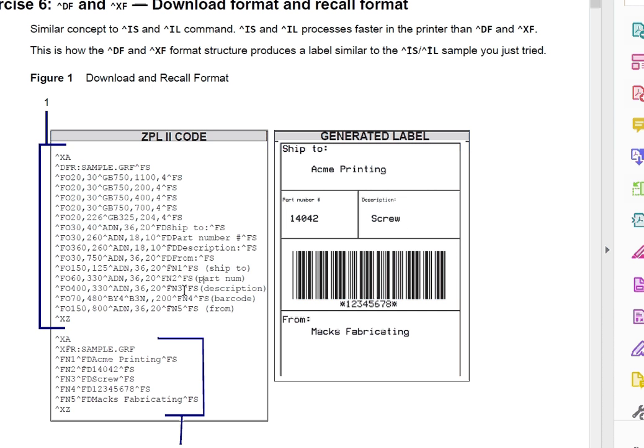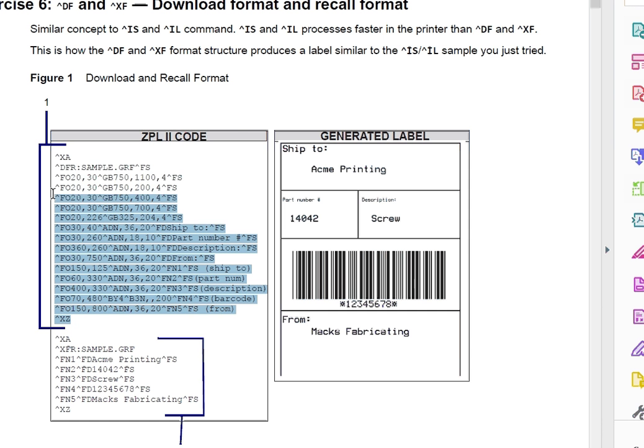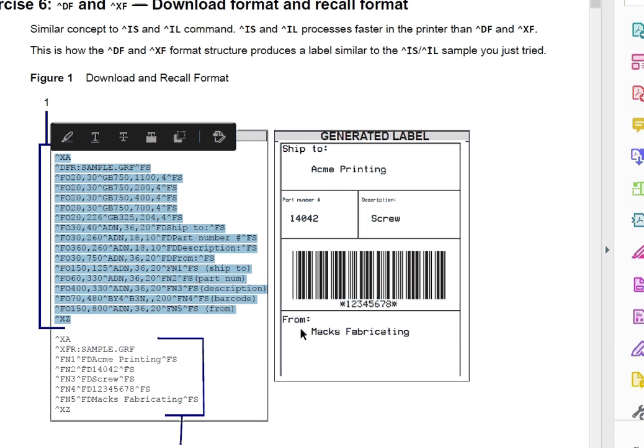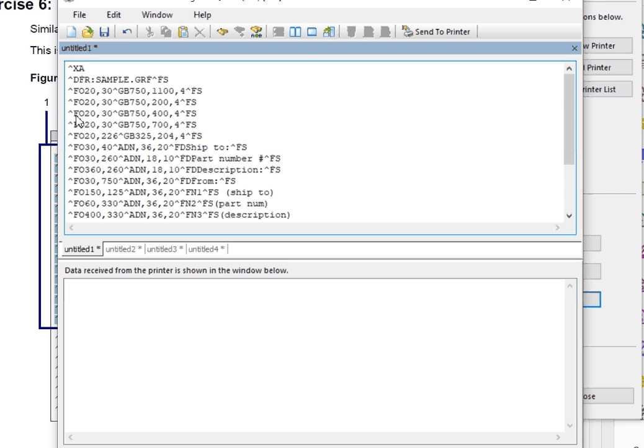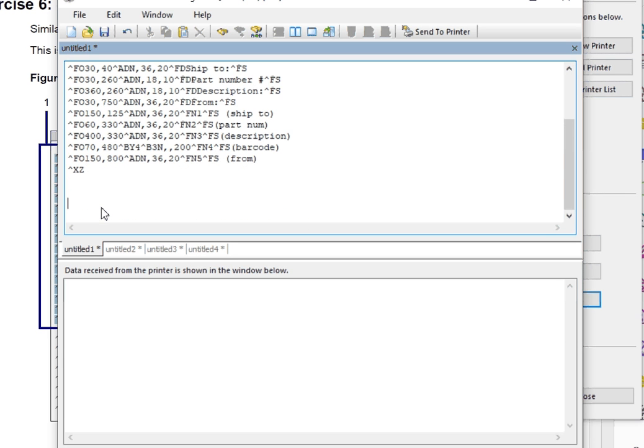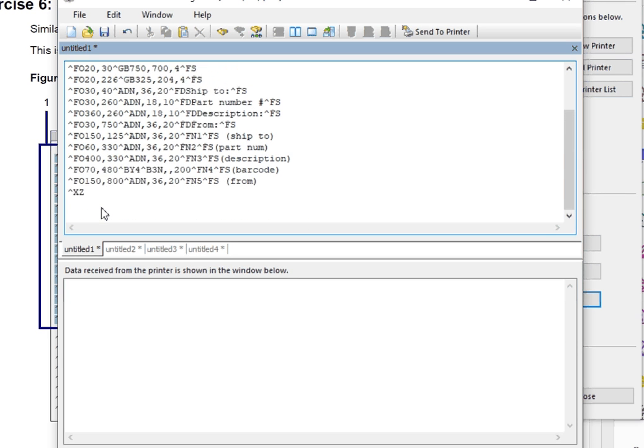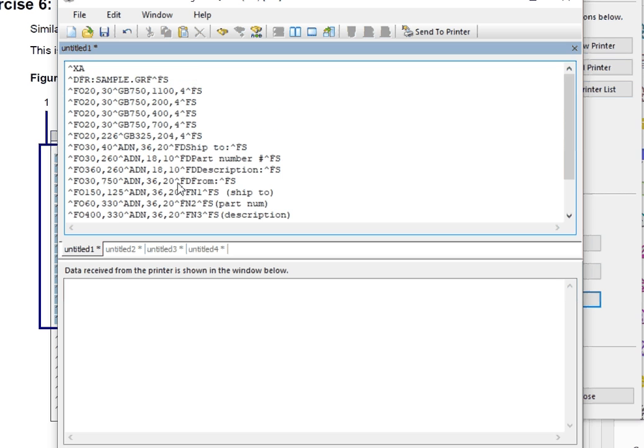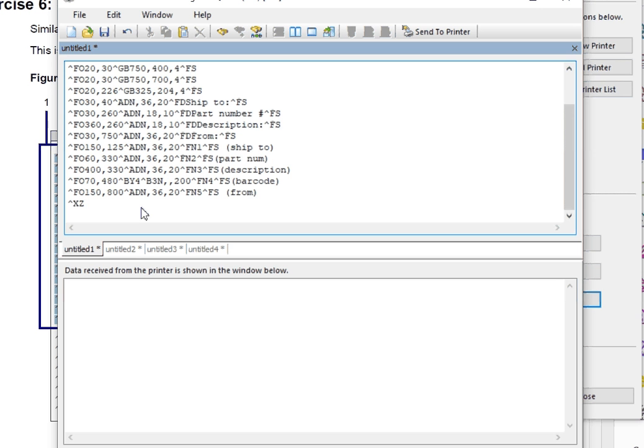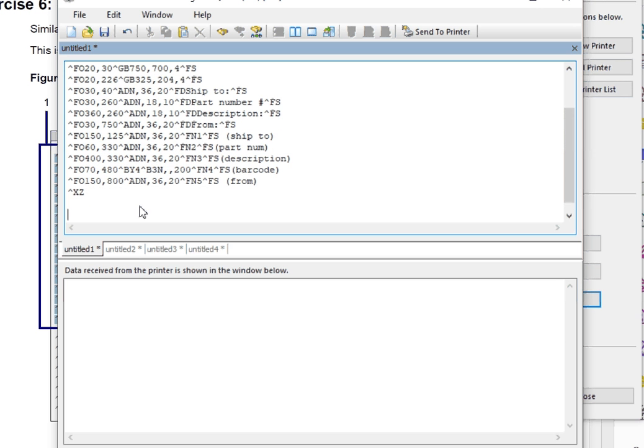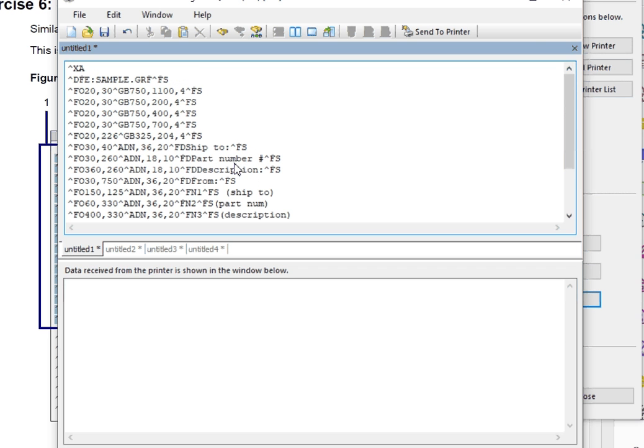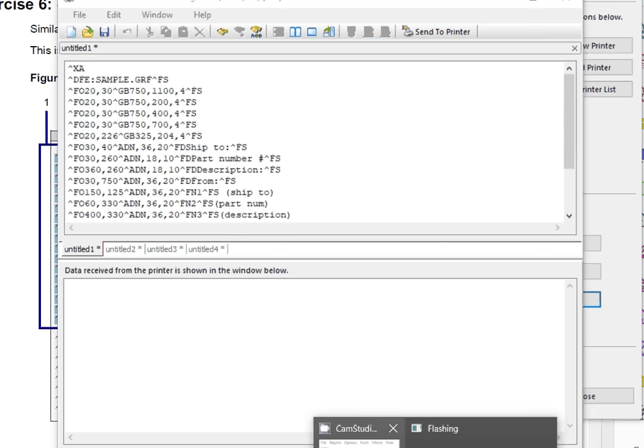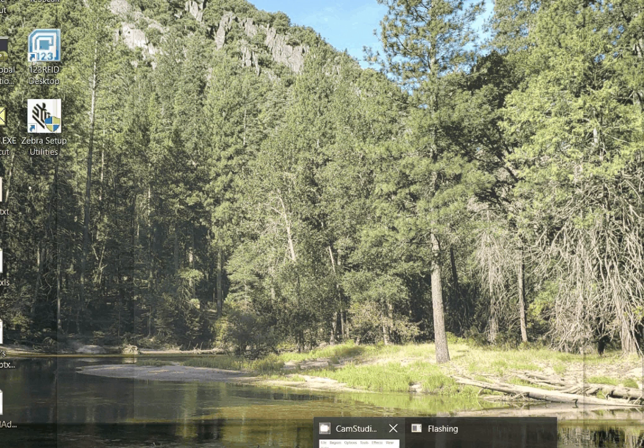And then you have your variable fields, fn1, fn2, fn3. So once this is sent to the printer, so if I copy this and I'm connected to a printer here and I paste it up here in the field, we see that this will go down to the printer and get saved. But what I'm going to do is I'm going to make it save on the eDrive. So let's go here. I'm going to say send to printer.